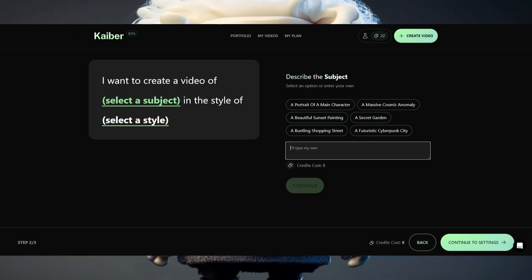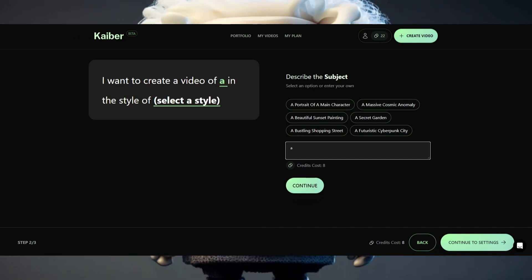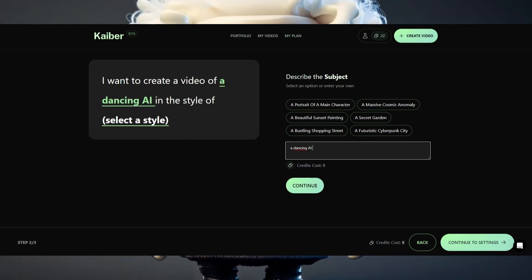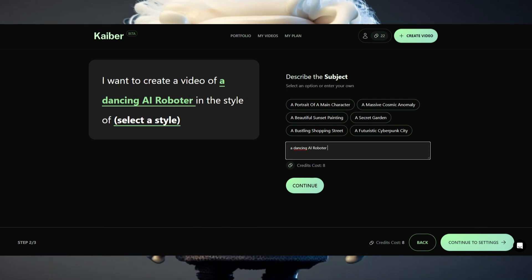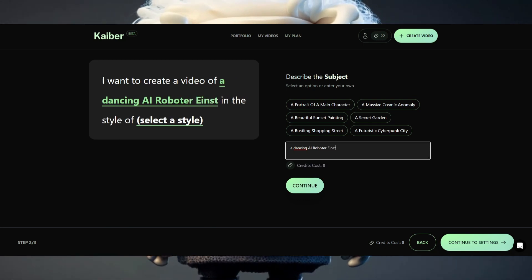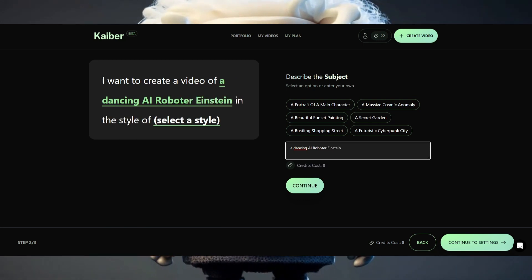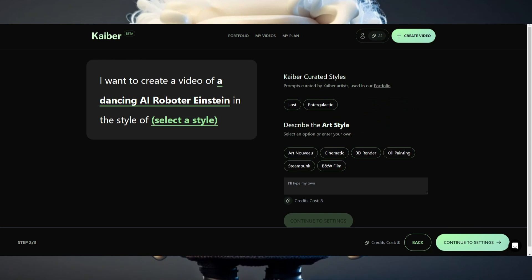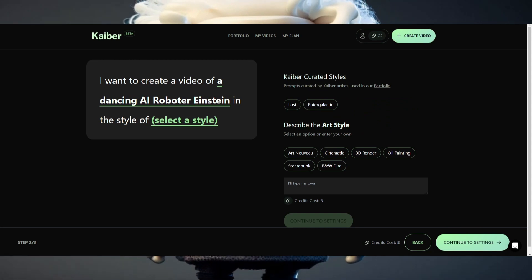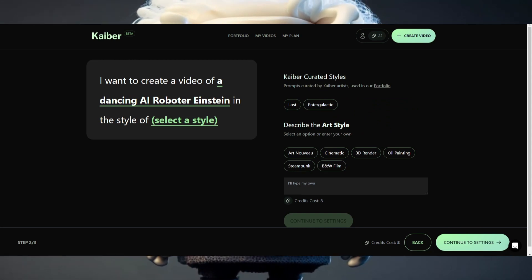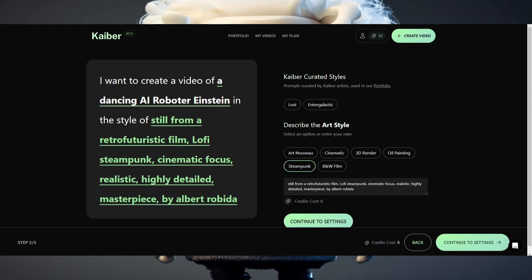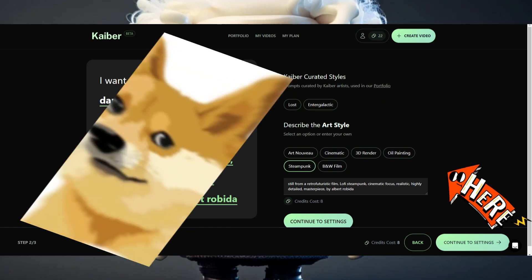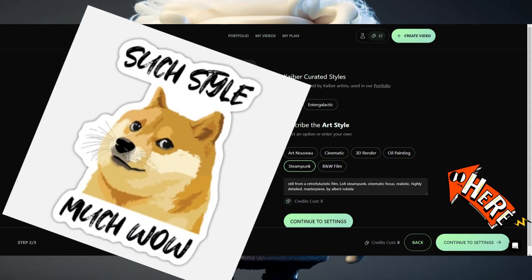I clicked on 'select a subject' and typed in what I wanted it to do — I typed in 'a dancing eye robot named Einstein.' The only thing Kyber needs to know more is in which style it shall produce the video. For that, just click on 'select a style.'